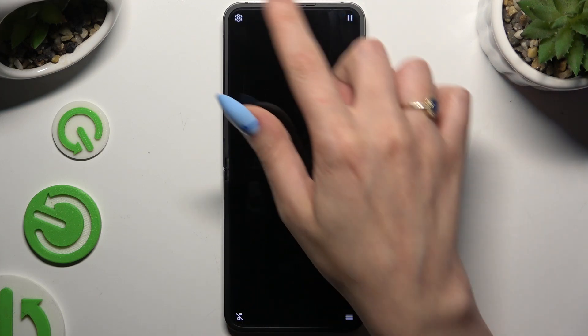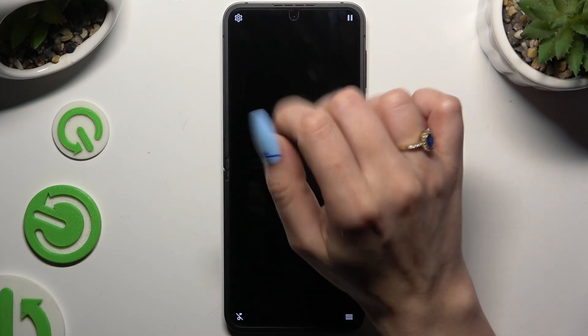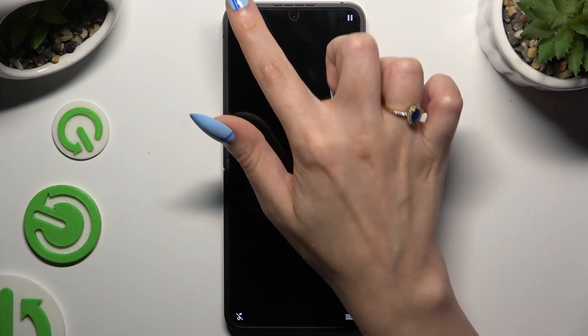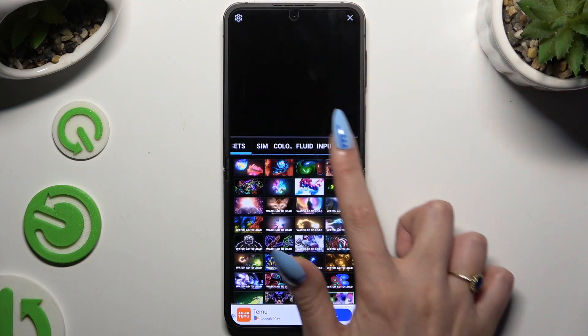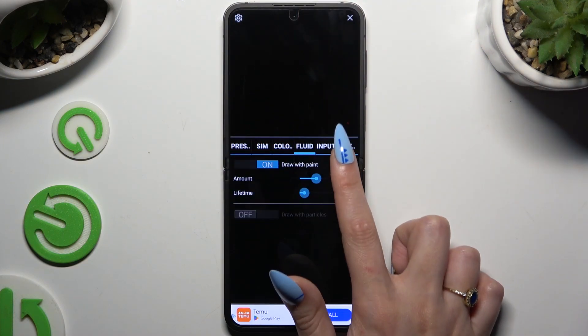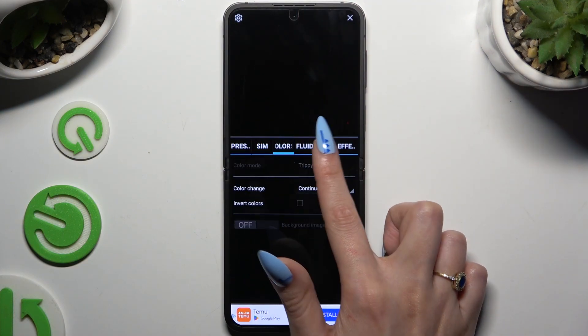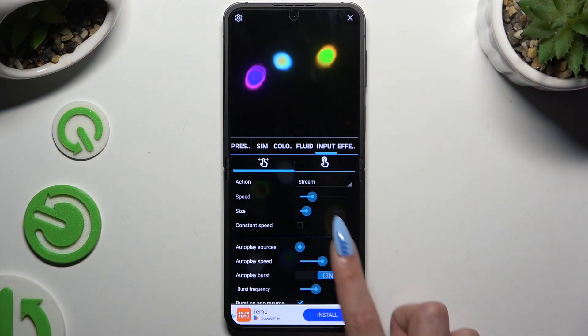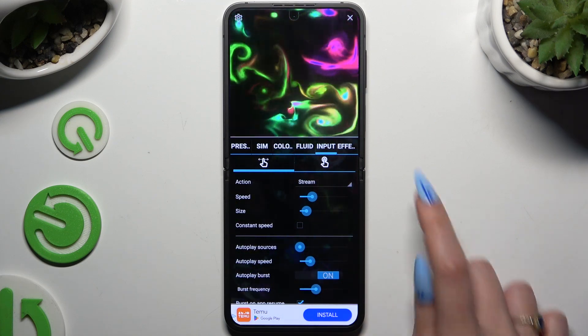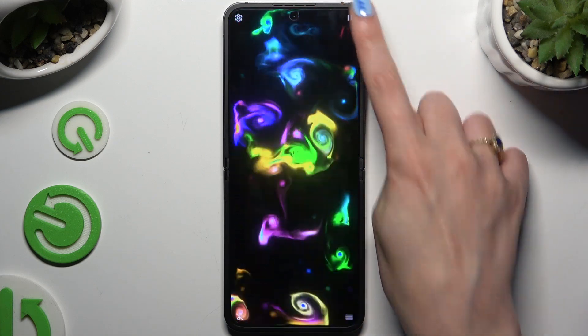Then click on the gear icon at the top left corner. Manage all of those options however you want, and when you're finished, click at the top right corner.